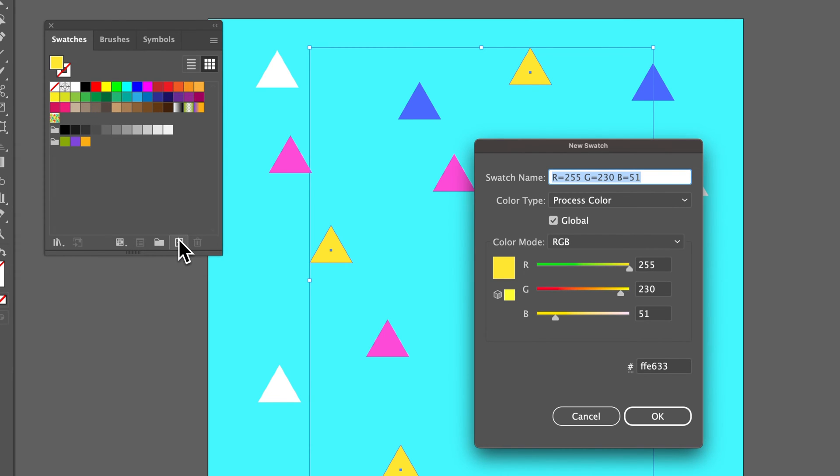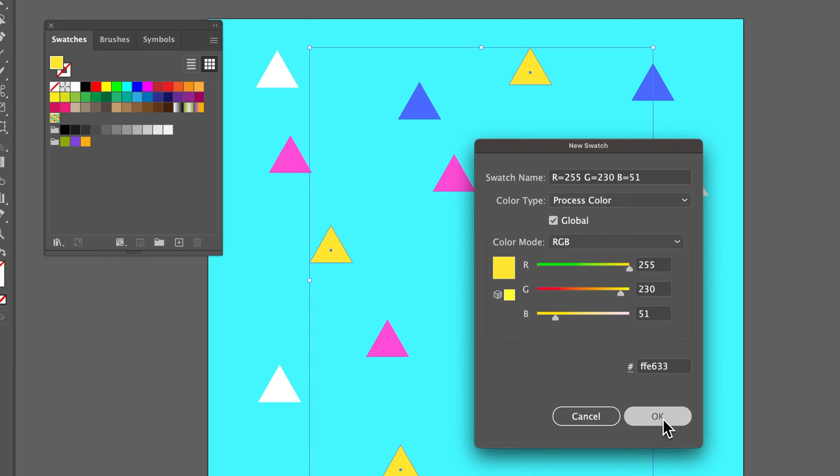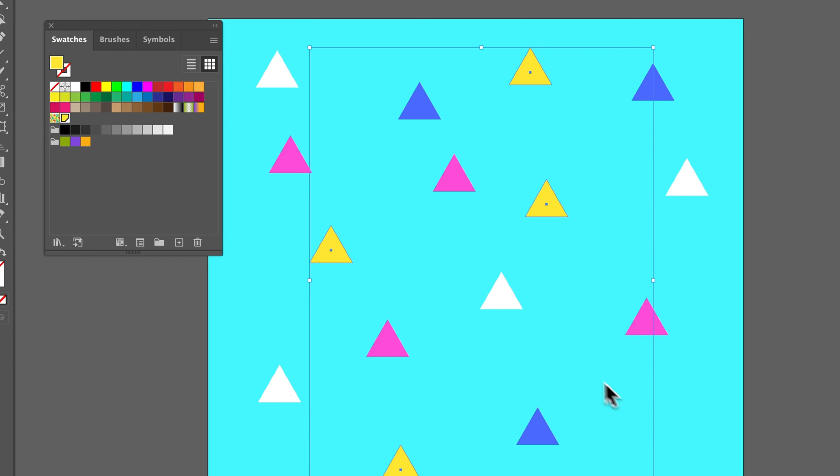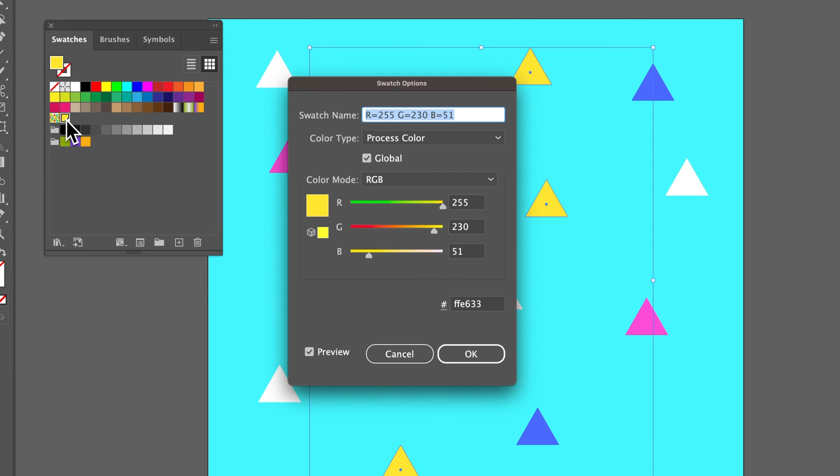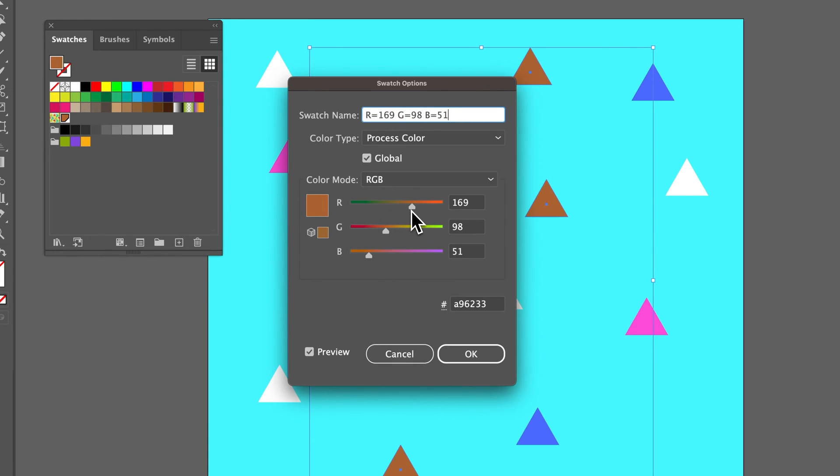This new swatch panel will allow you to make it a global swatch. Make sure that is checkmarked, then hit OK. Now we've applied this swatch to each of these triangles, which means we can double click on this swatch and make an adjustment to this global swatch, and it will adjust everything that utilizes that swatch color.